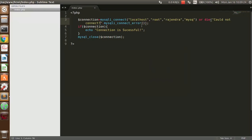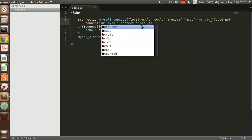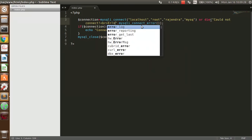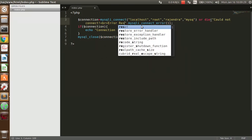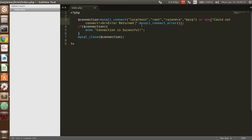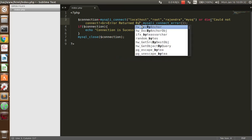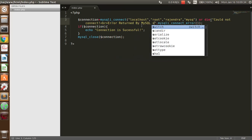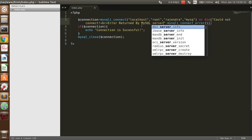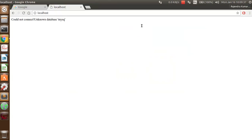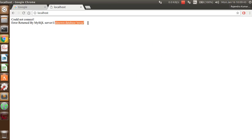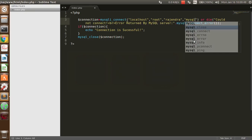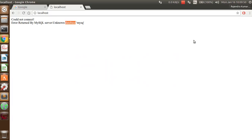You can do a break and add error returned by MySQL server. Reload and see the exact error that was there. Unknown MySQL database, there is no database with this name. If you correct it to MySQL and reload, you can see the connection is successful.